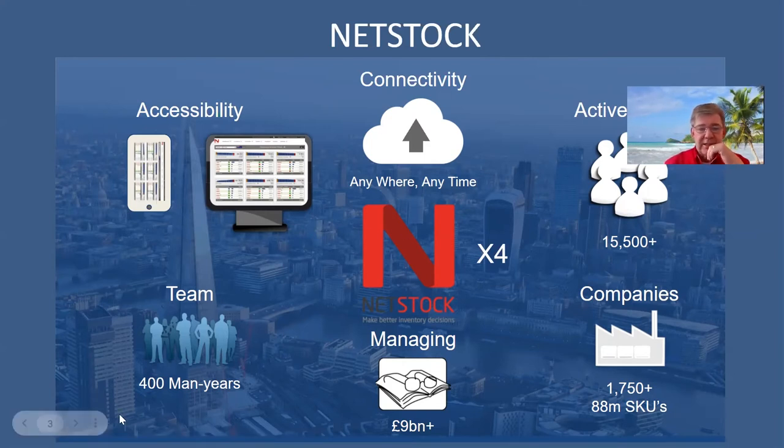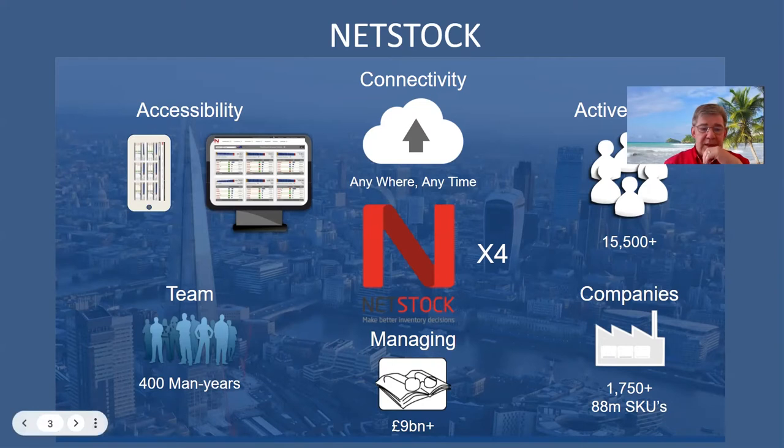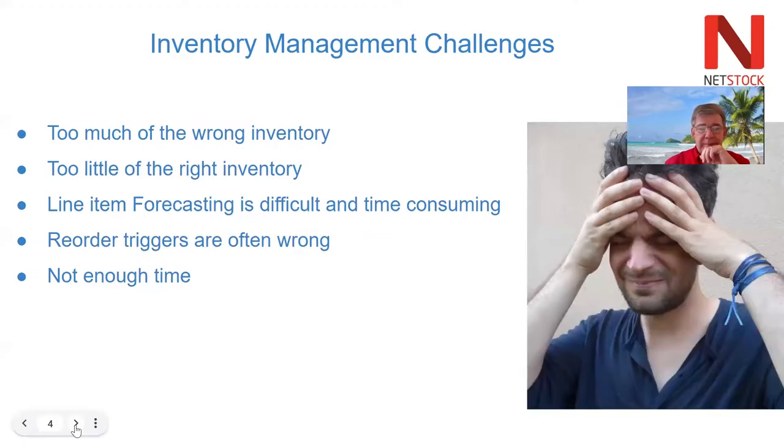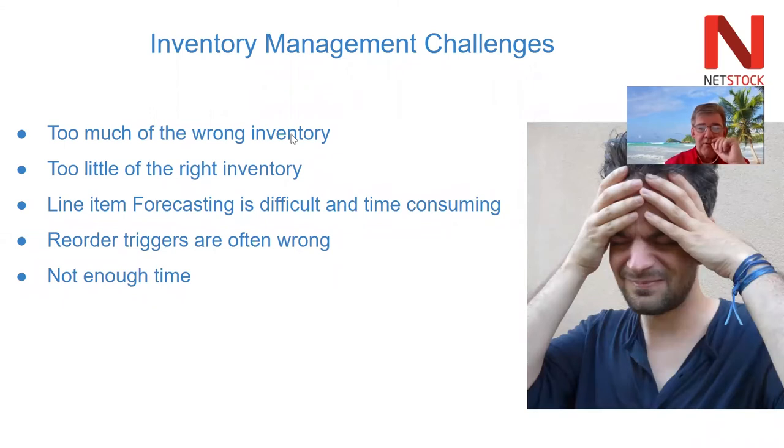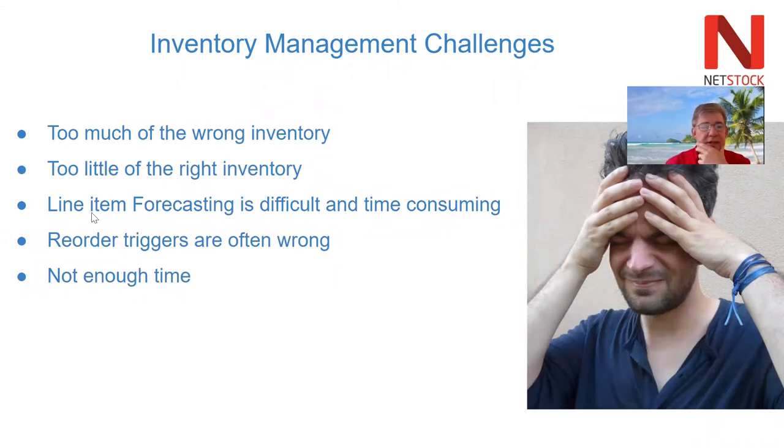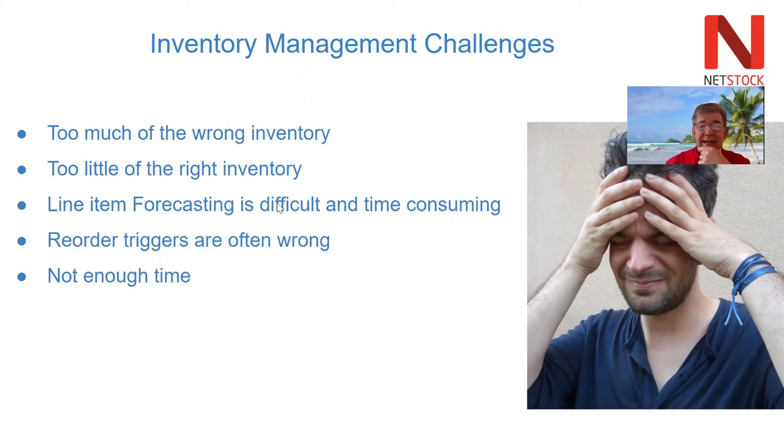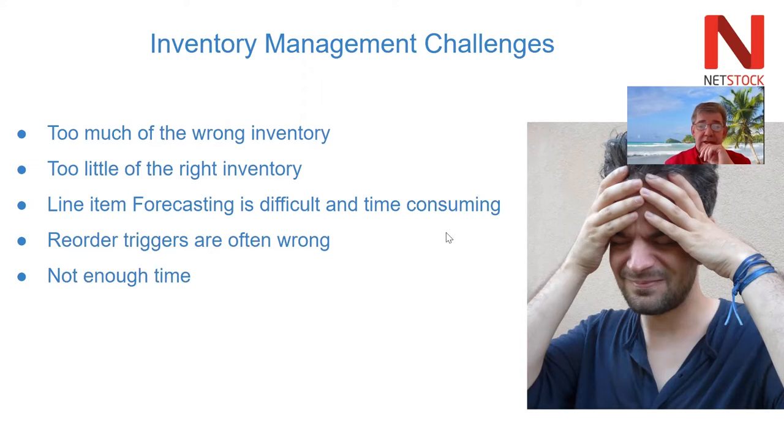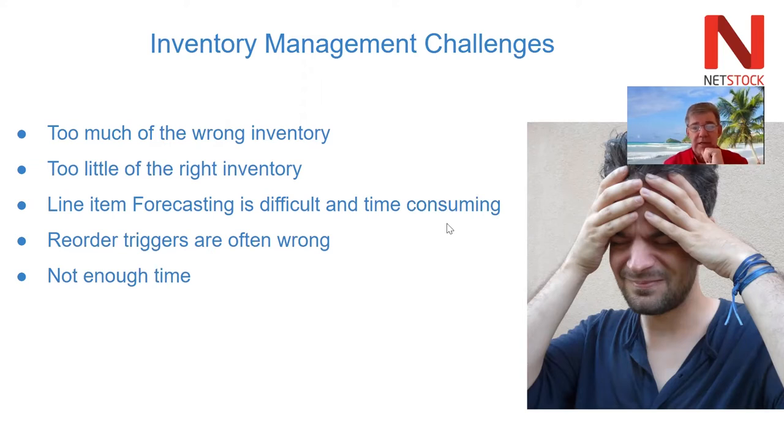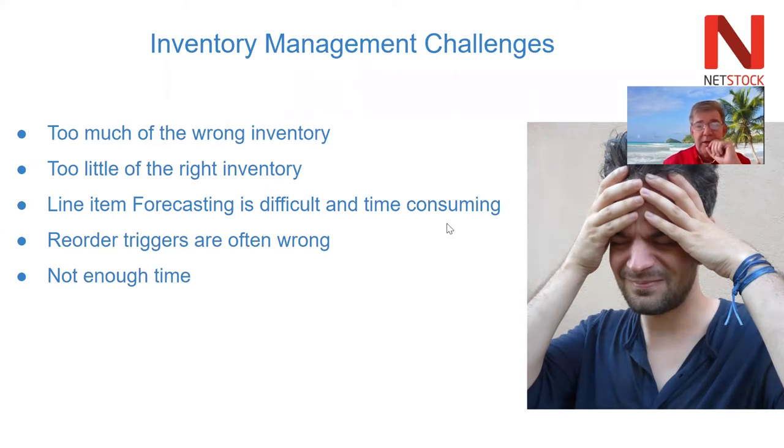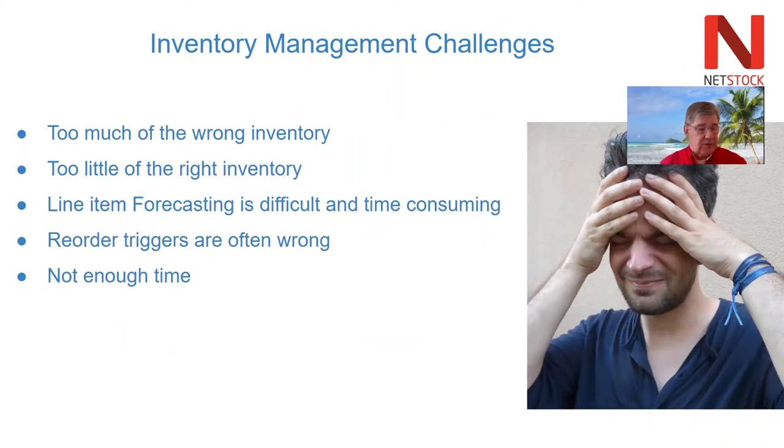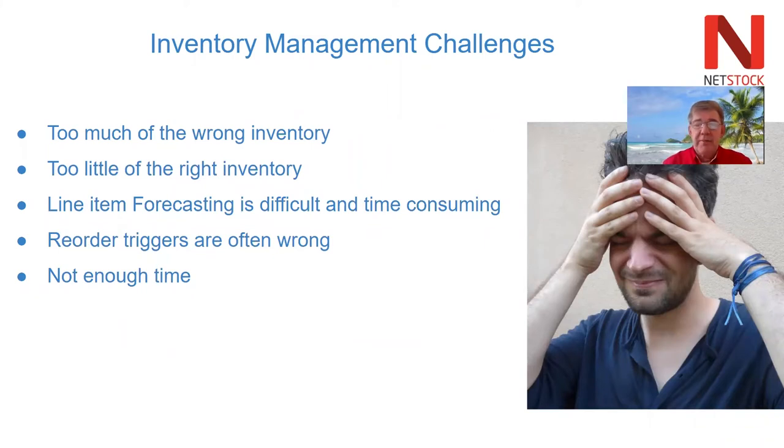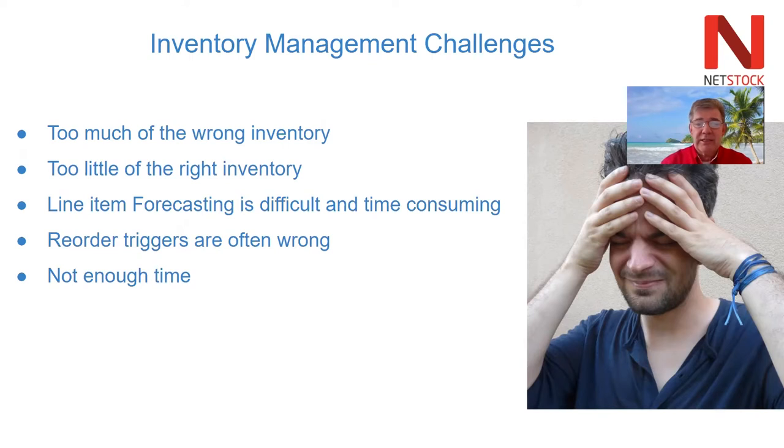The things that people look to us to help solve is typically they've got too much of the wrong inventory, too little of the right inventory. They're trying to do forecasting and planning in Excel which is not only difficult and time consuming, it's also very risky. Google reckons that 88% of all spreadsheets have an error in them.